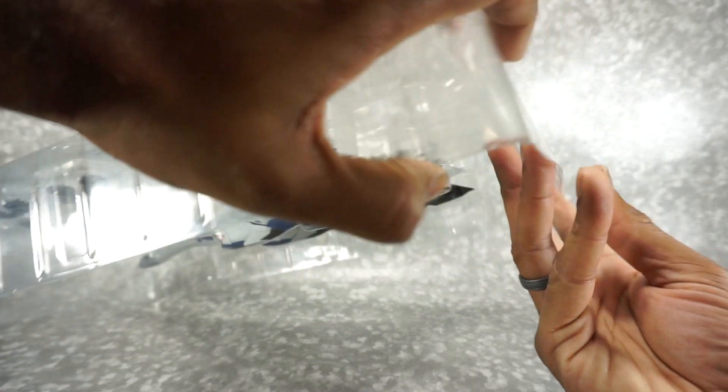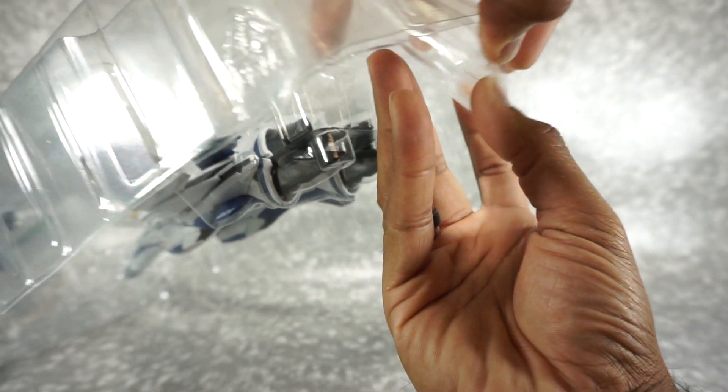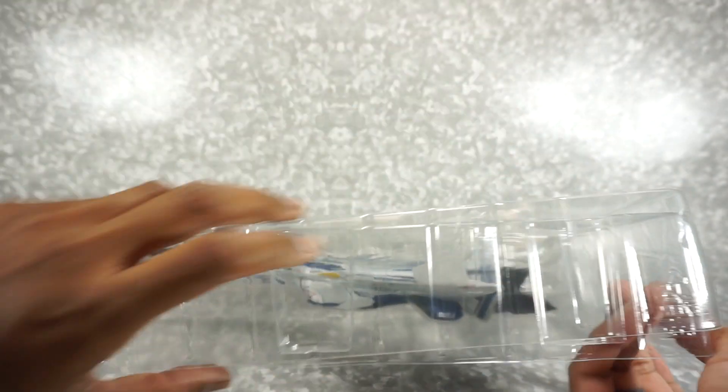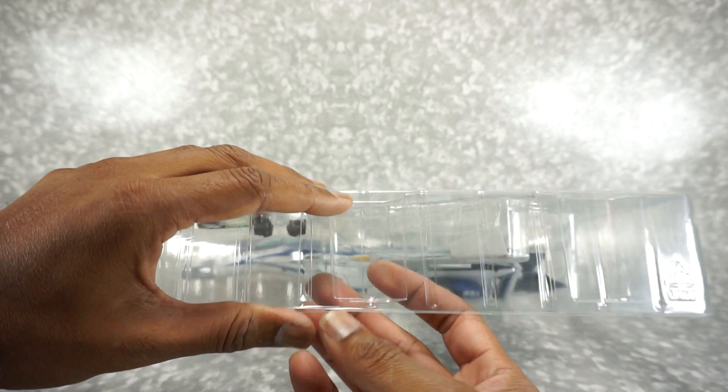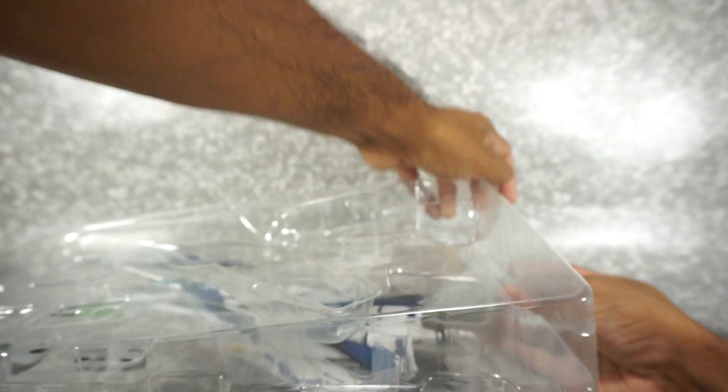So let's get this open. This is an interesting packaging. It's kind of a blister pack. It's got those little things to keep it together.